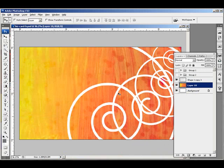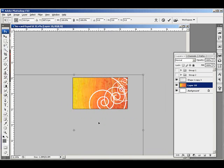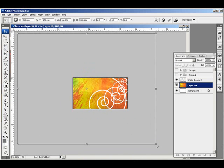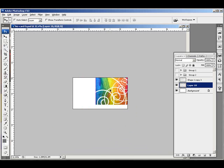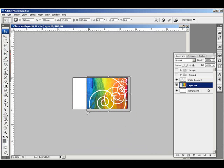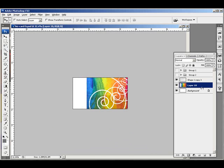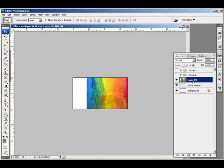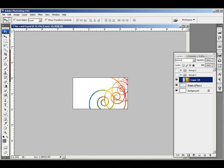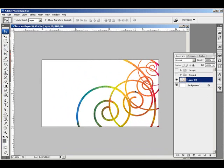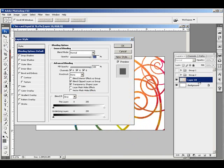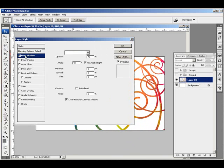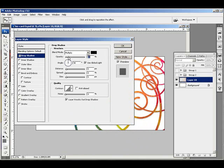Drop my background image in here and make that a clipping mask. Merge those as well and give it a very, very slight drop shadow.